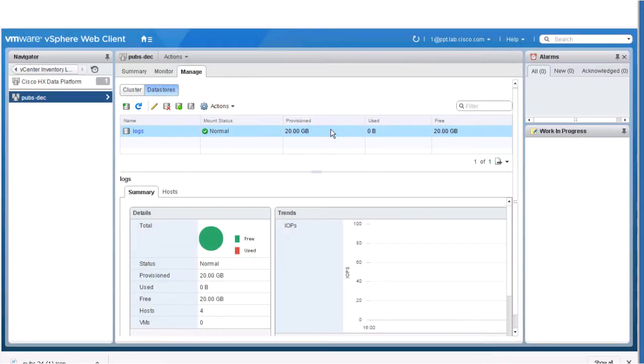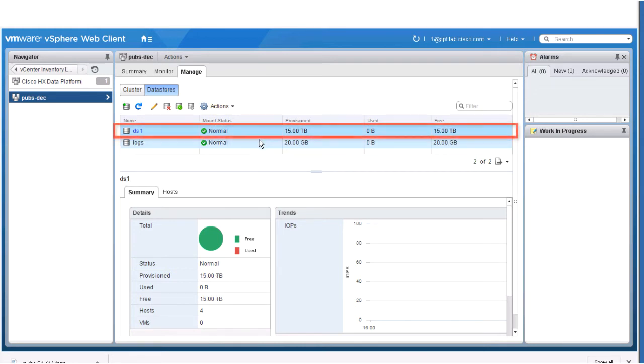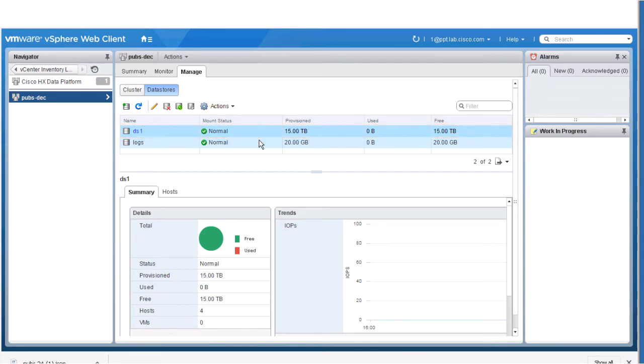Note, since it's a shared storage in the cluster, we need only one data store and will select the maximum available size. Click the Refresh button to display your new data store. Click the Manage, Data Stores, and then Hosts tab to see the mount status of the new data store.